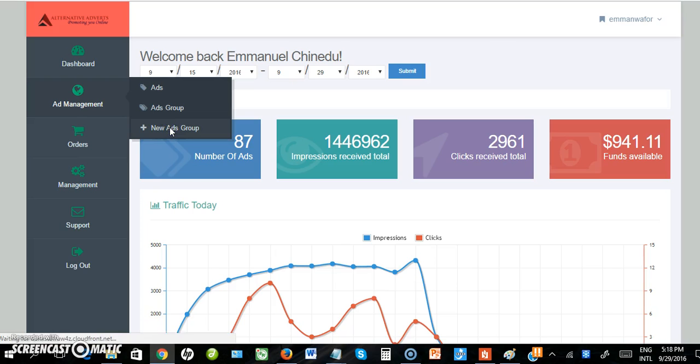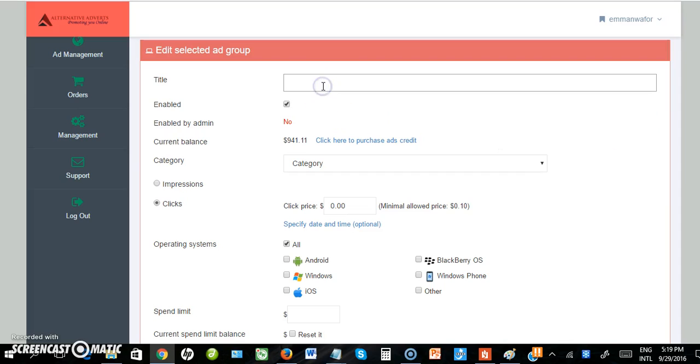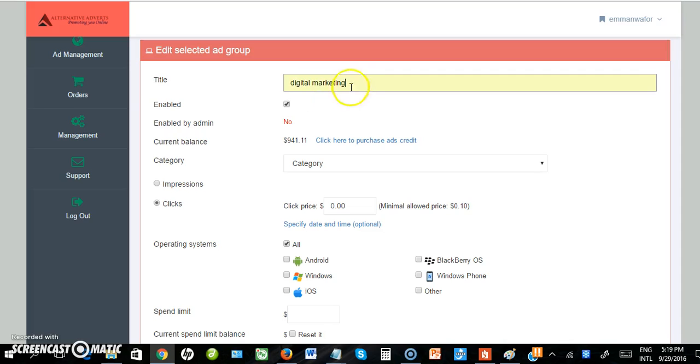An ad group is like a folder where you upload several ads. Type the ad group name - I'll type 'My Digital Market'. Make sure the name is related to the ad you're uploading.